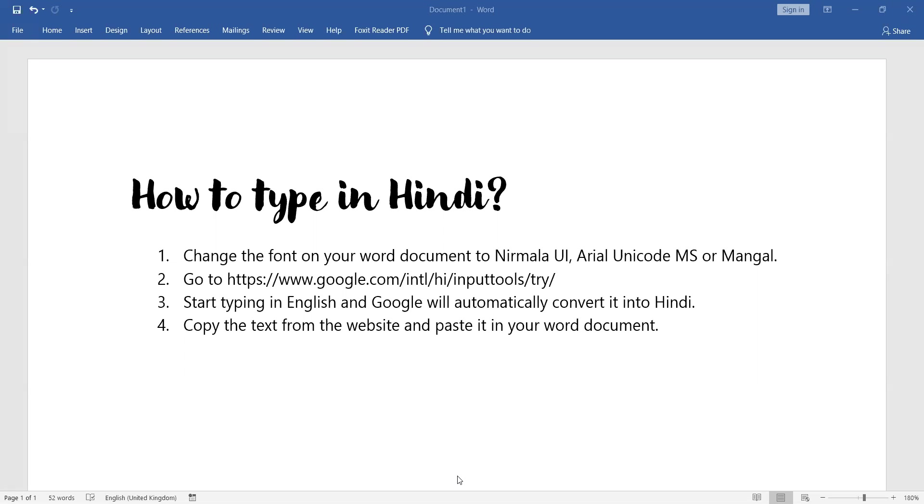Step 2. Go to this website. You can find the link to this website in the description of this video.